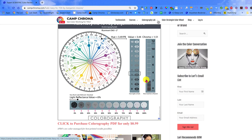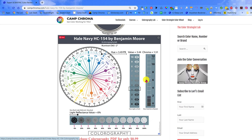You might be wondering what the heck is a colorography? A colorography illustrates the most important attributes for a paint color.